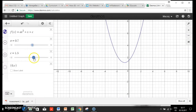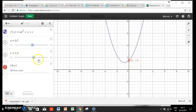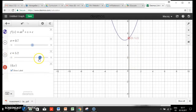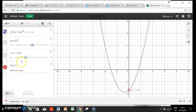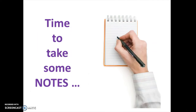Now let's change the c value. When we change c, it affects the y-intercept. Here our y-intercept is at 0, 1.5 — and notice c is 1.5. If I increase c to 5.2, the y-intercept moves to 5.2. Moving it up and down, you can see the y-intercept changes. Going to negative 3.4, the y-intercept is now negative 3.4. So now you know what a and c do to a parabola. Let's get started.